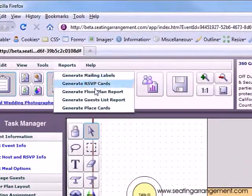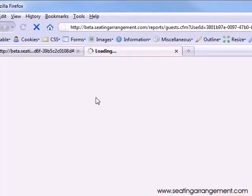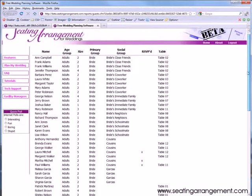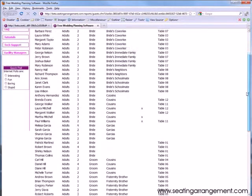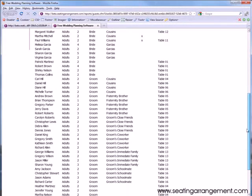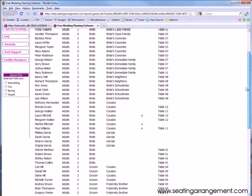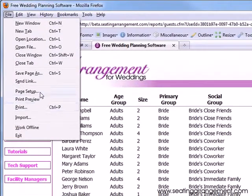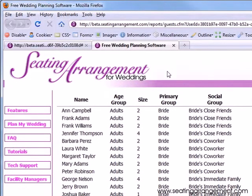Next is your guest list report. Here you can see your guest information. To print your guest list, you must go to File and select Print.